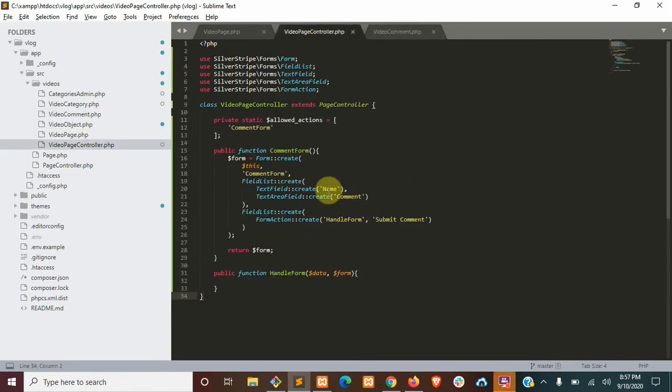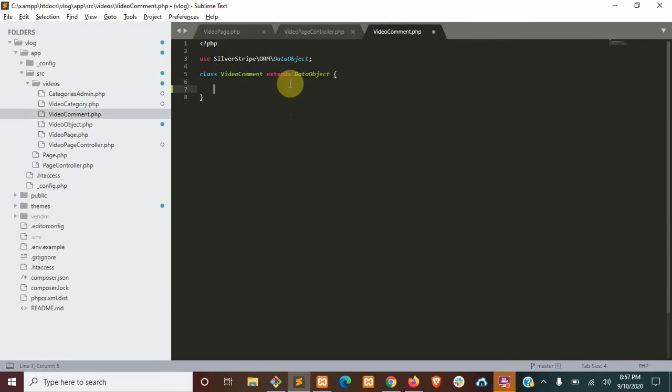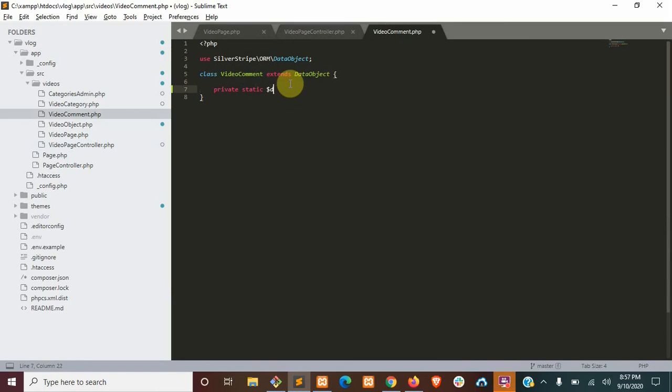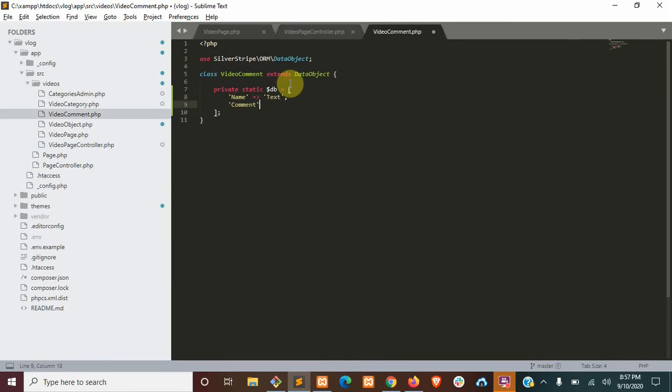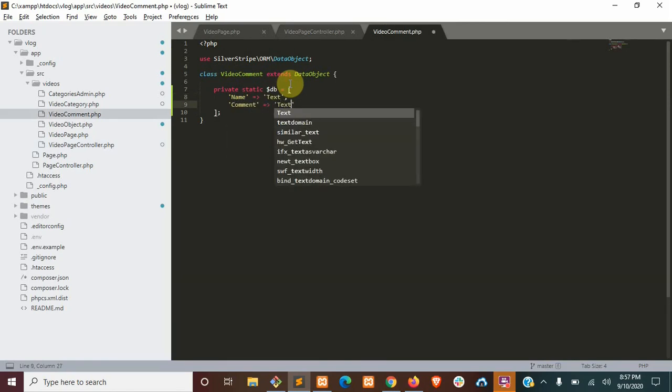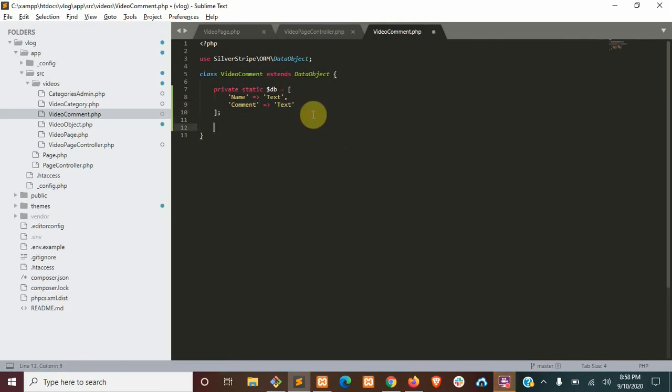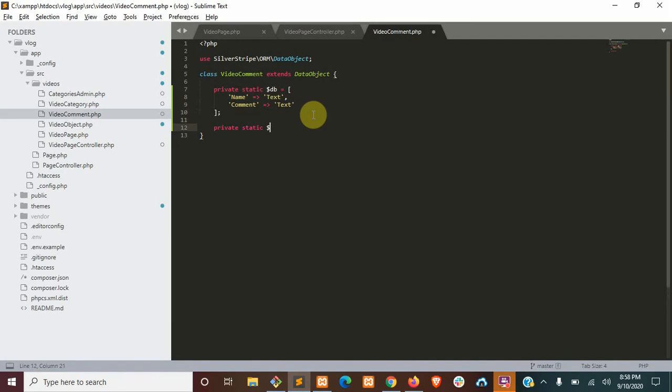Save that under video comment. Now we need to save the name and the comment in our video comment here. Both will be of type text. We'll also need to relate this to our video page. So that's has one.